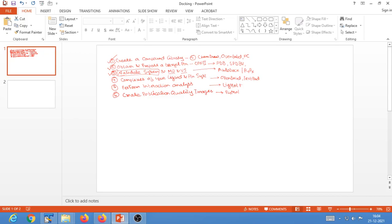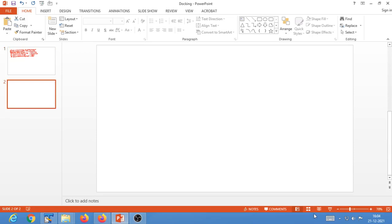In our previous lecture or screencast, I explained how to obtain the complex of your protein-ligand simulation and perform the interaction analysis using the LigPlot Plus software. Just to revise everything, let me create a mind map so that it would be easier to recap what happened in our previous lecture.